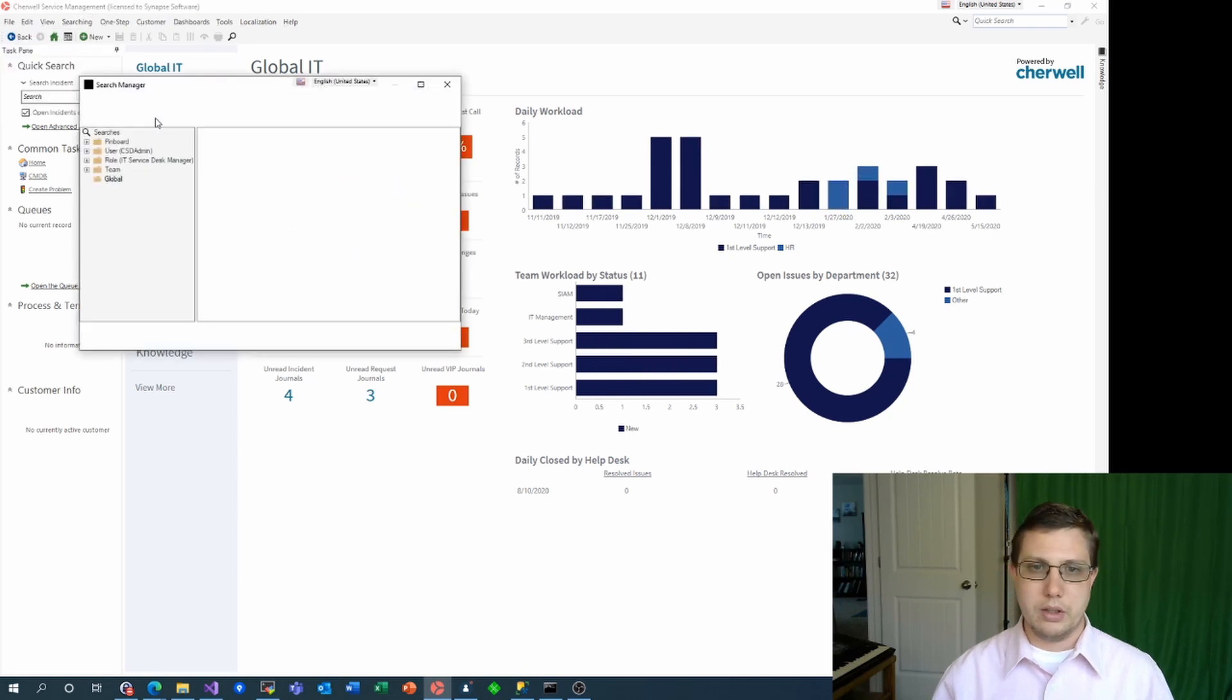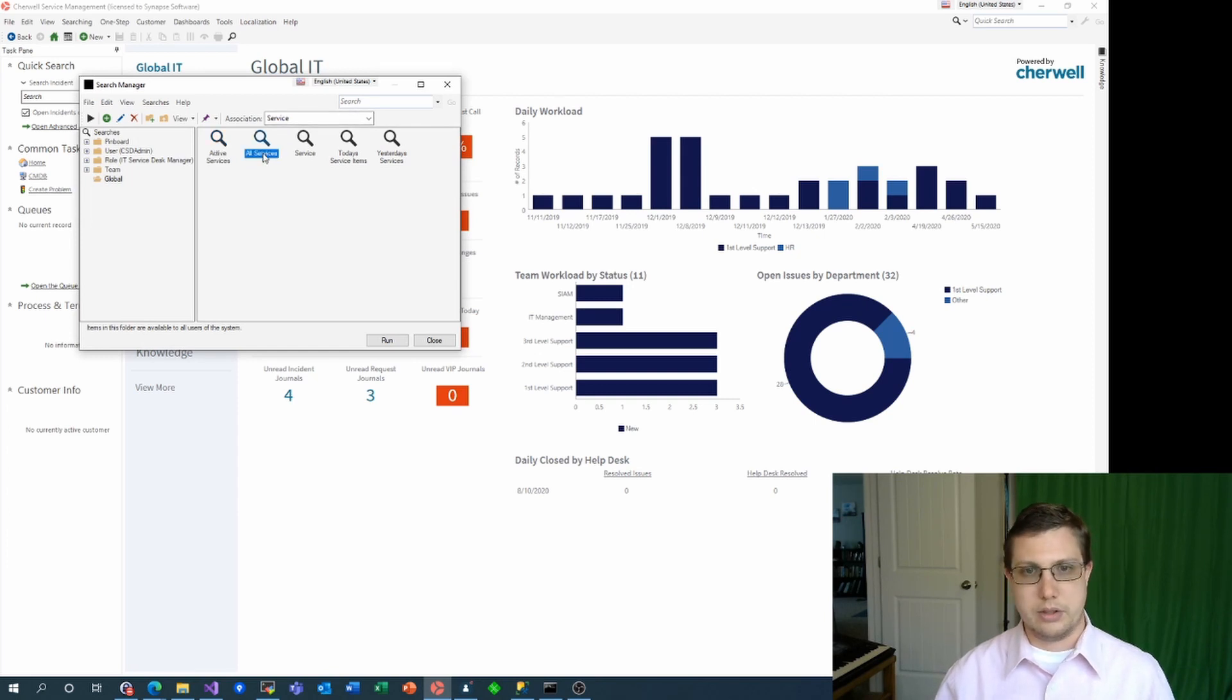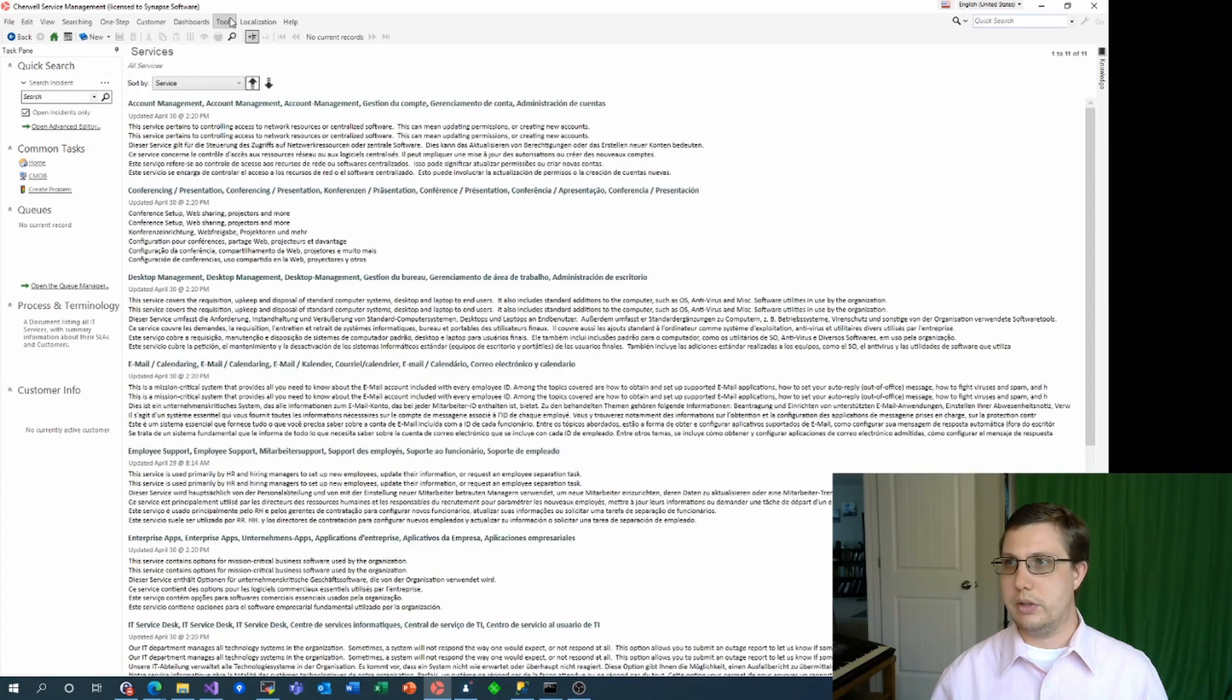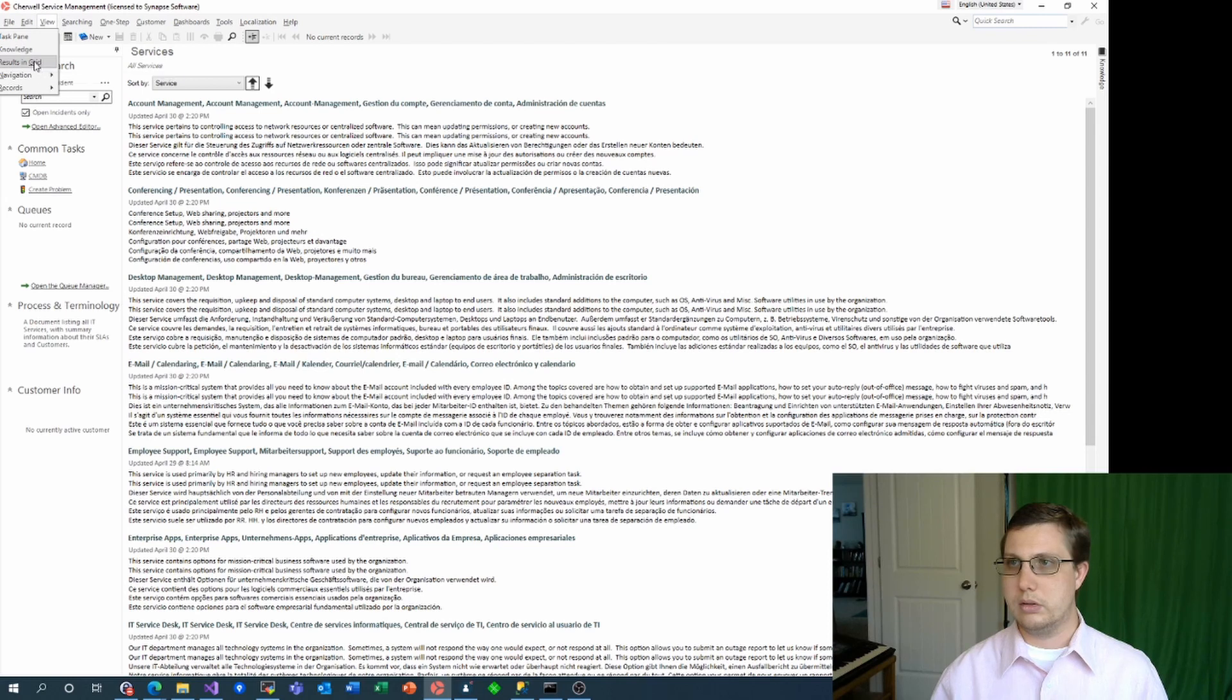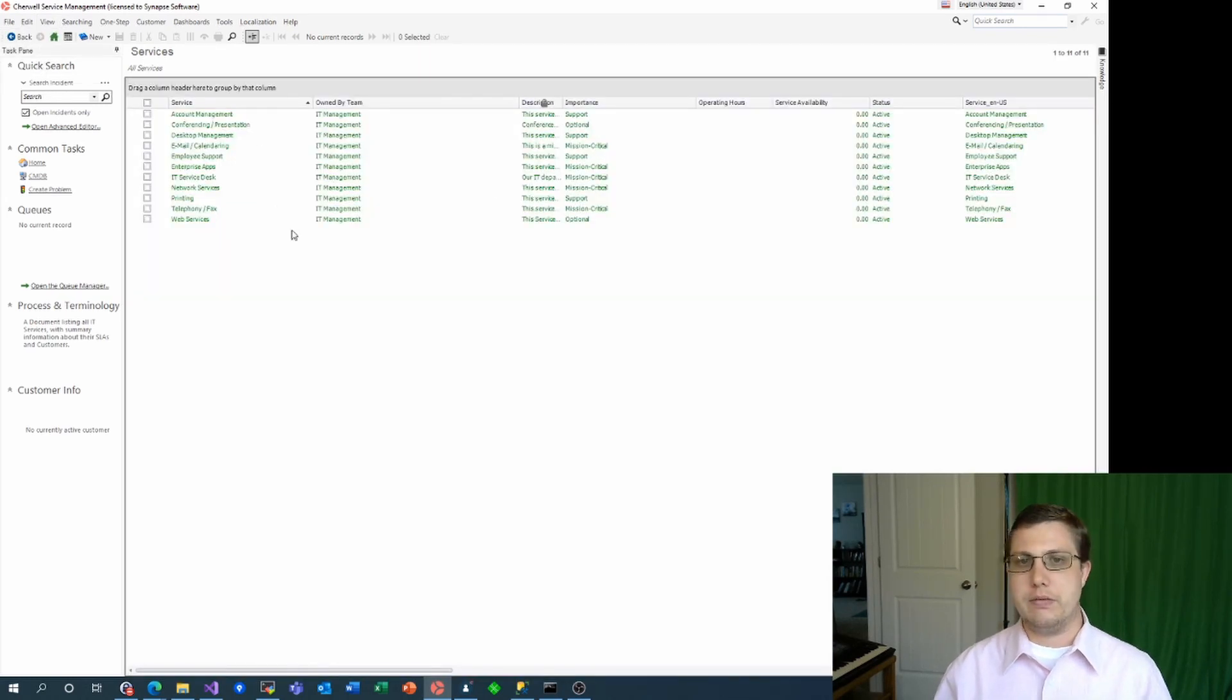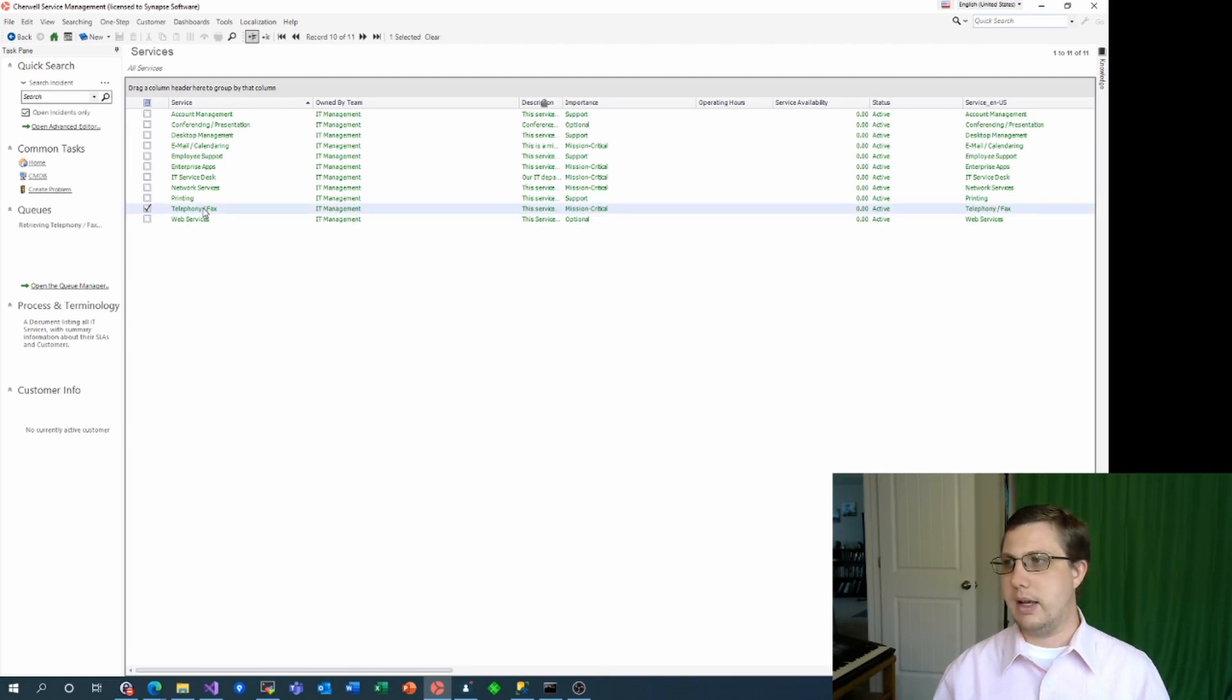First, let's pull up the all services search. We'll switch to the grid view, so it's just a little bit easier to see. And let's say, for sake of argument, that we don't have a telephony slash fax service. So let's make that inactive.